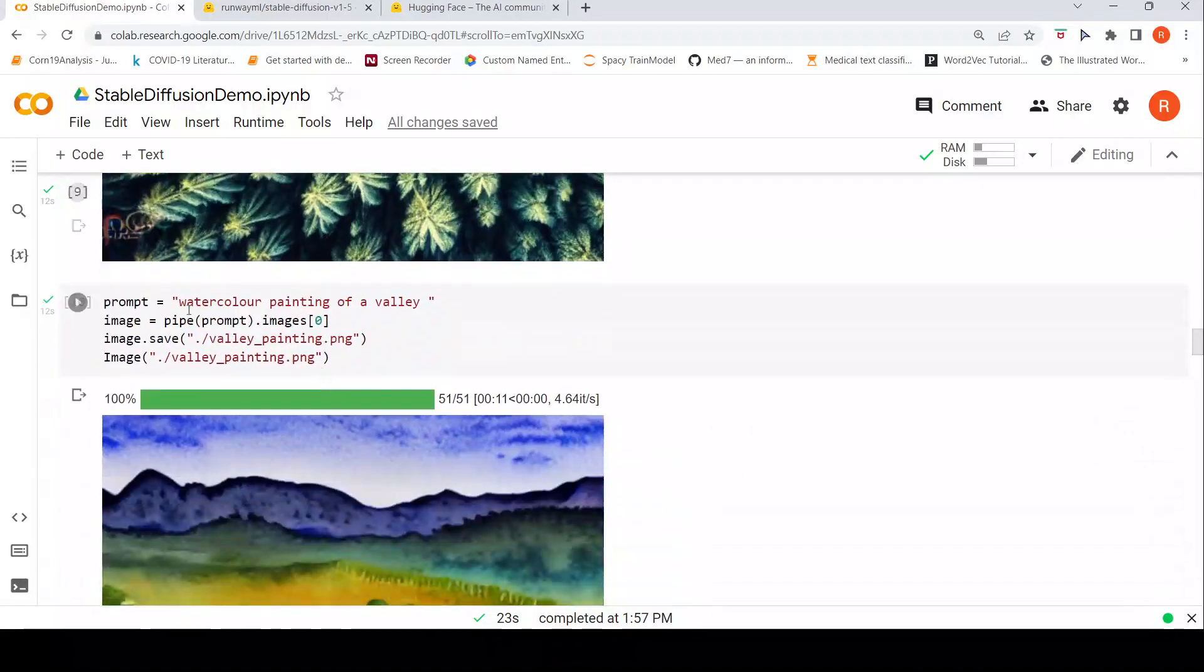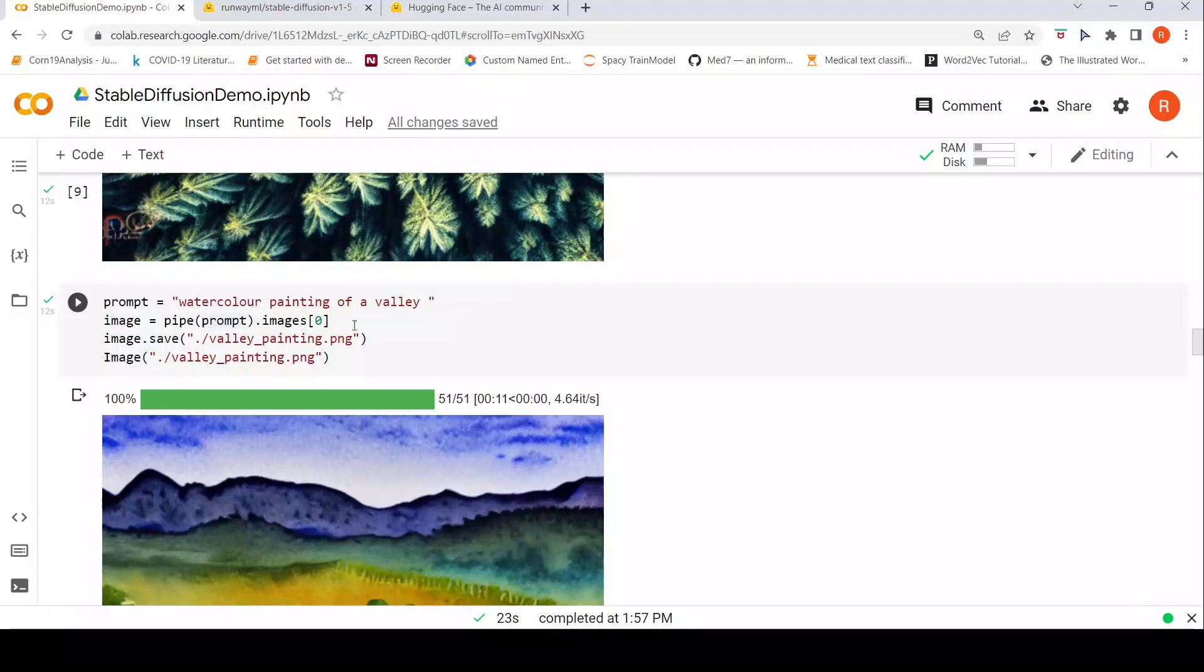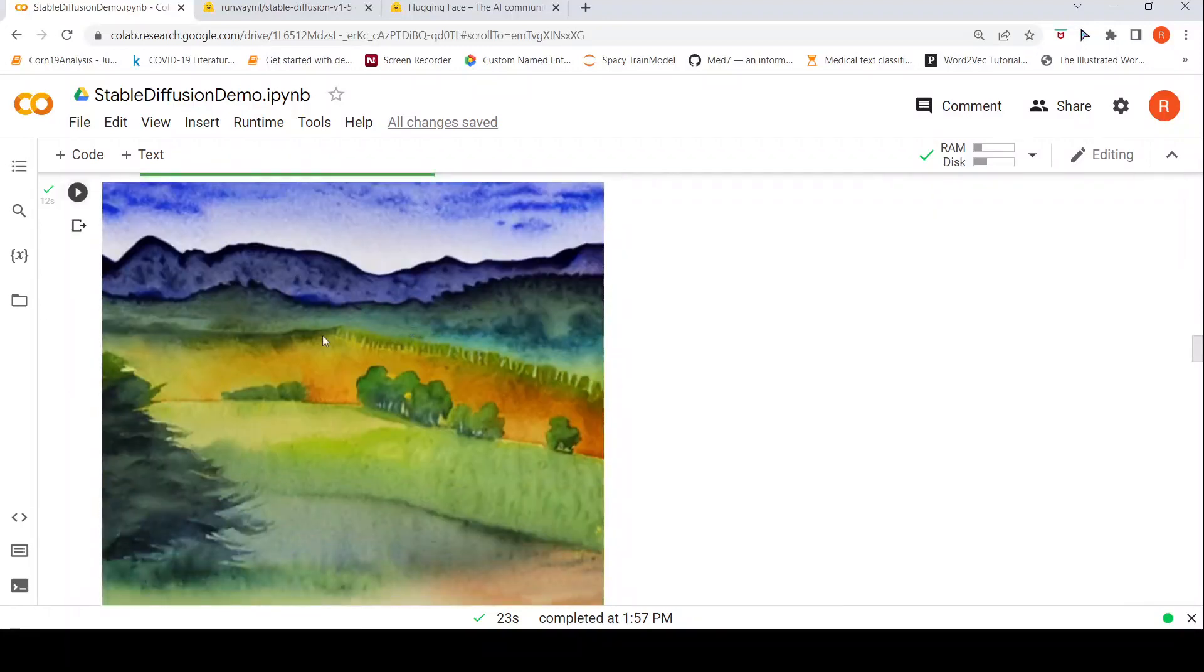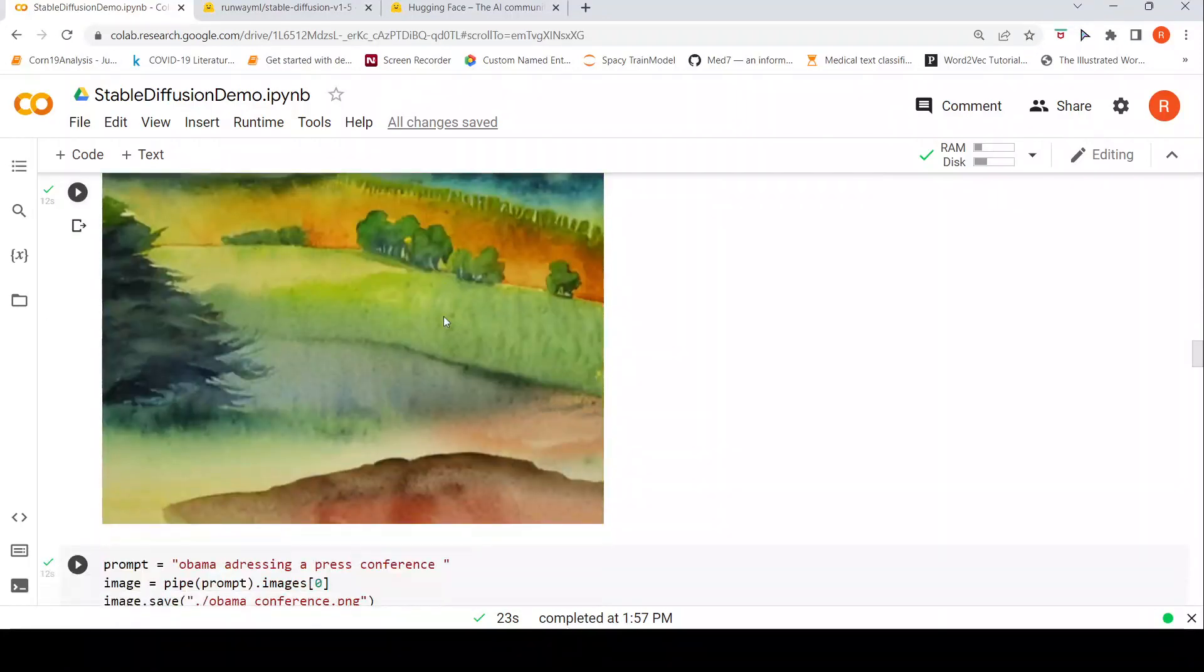So I wanted to see whether I can get a watercolor painting of a valley. This image is quite nice.